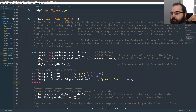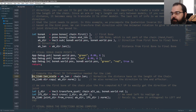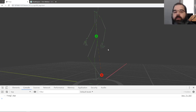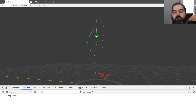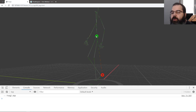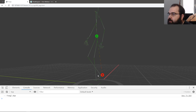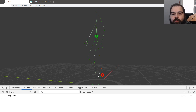The next part is computing the scale length. The scale length is the length of that line divided by the length of the chain. The reason we do that is because if the leg is completely extended with no bending, the IK length will equal the length of the chain — they'll be equal or very close. If they're equal, that means there's no bending.